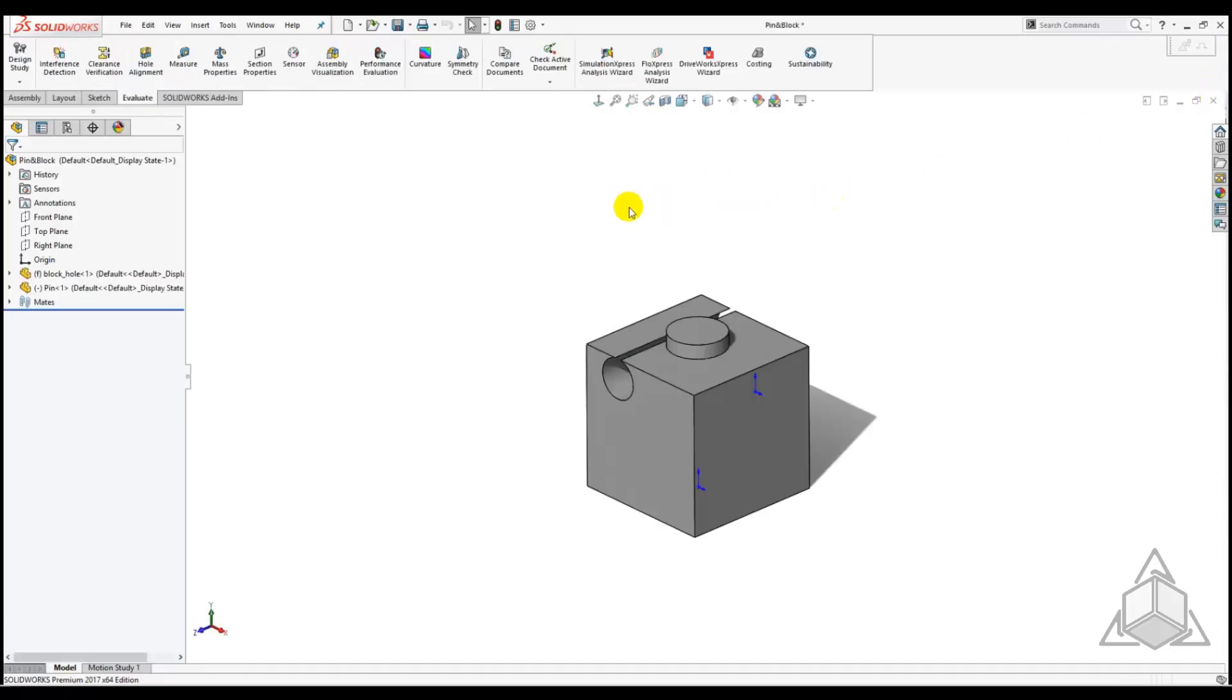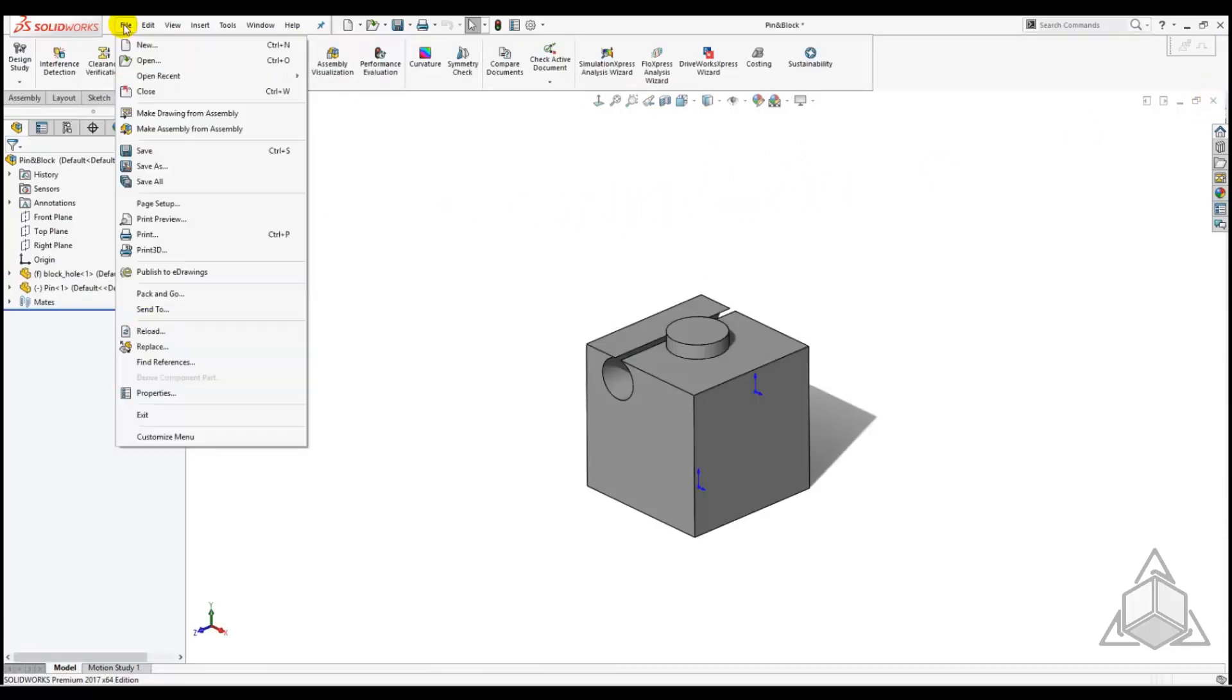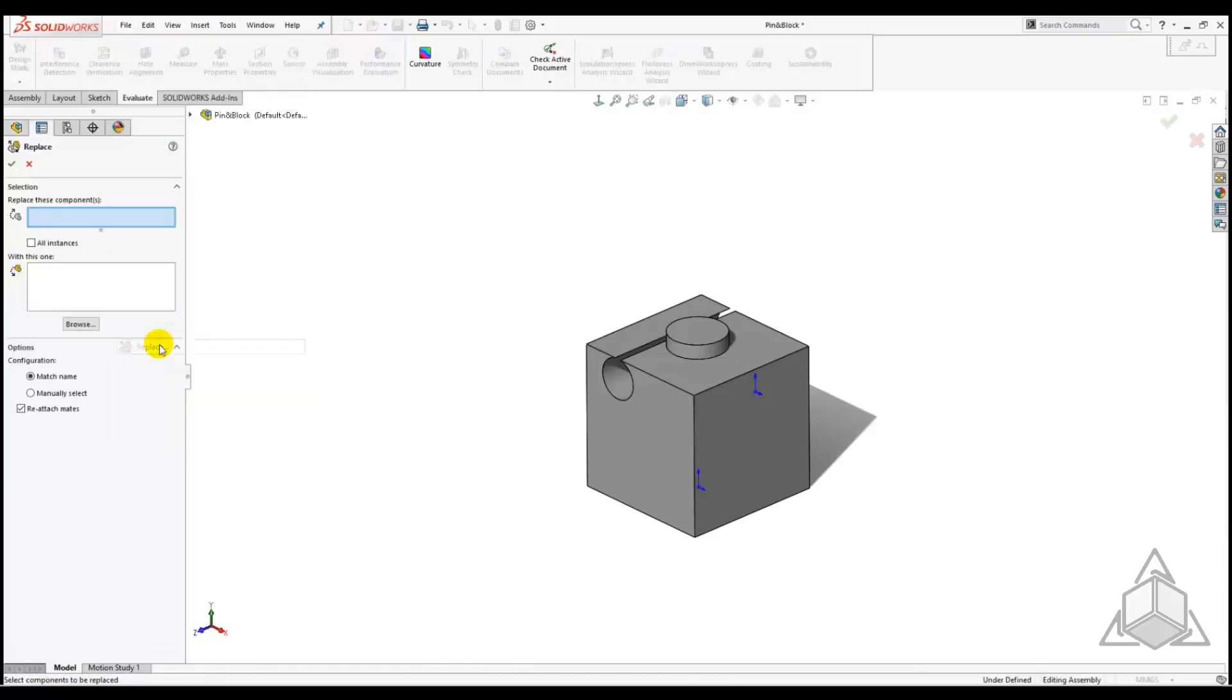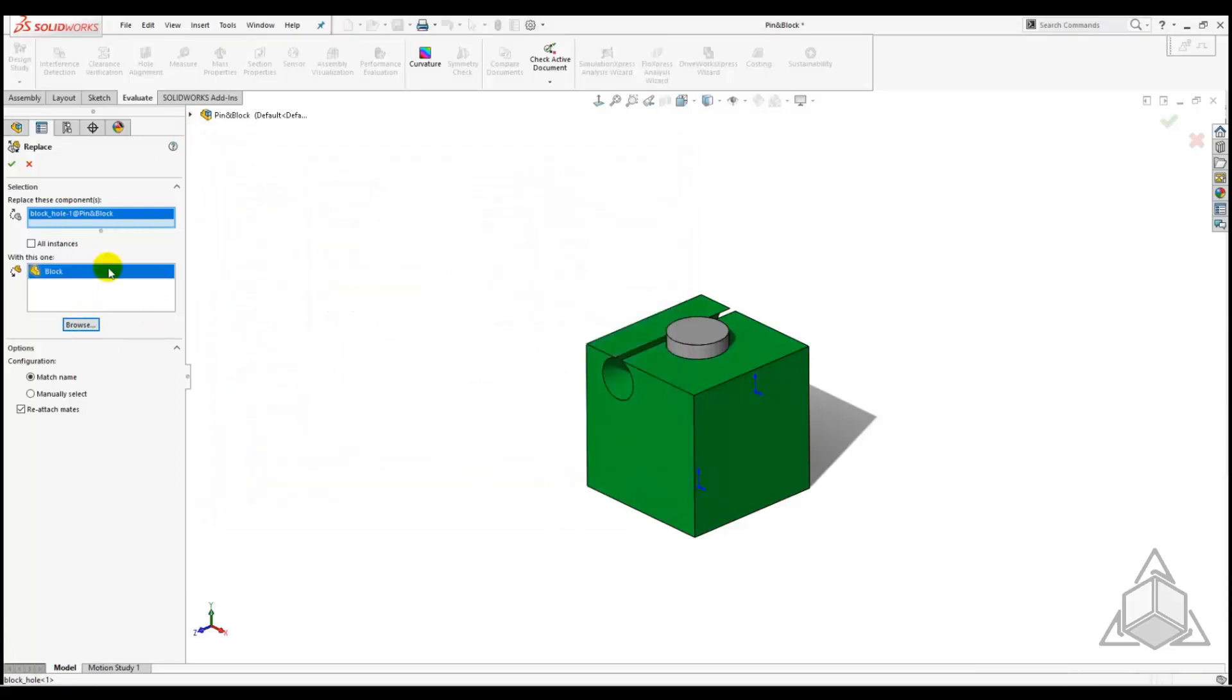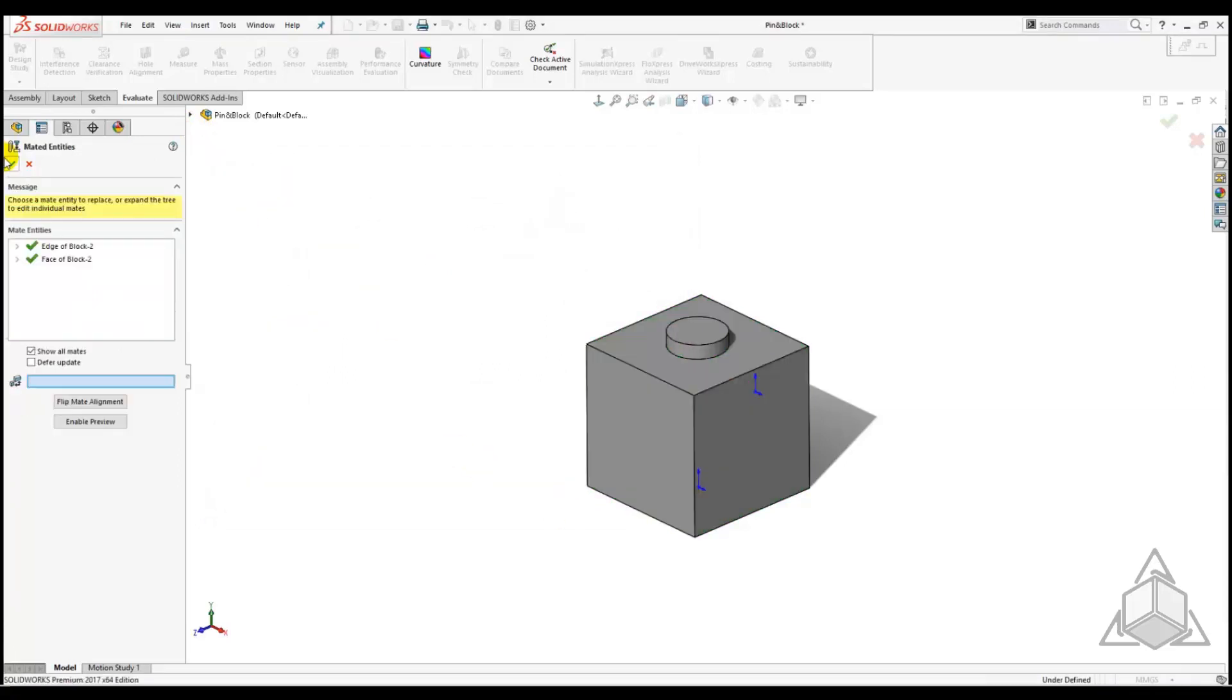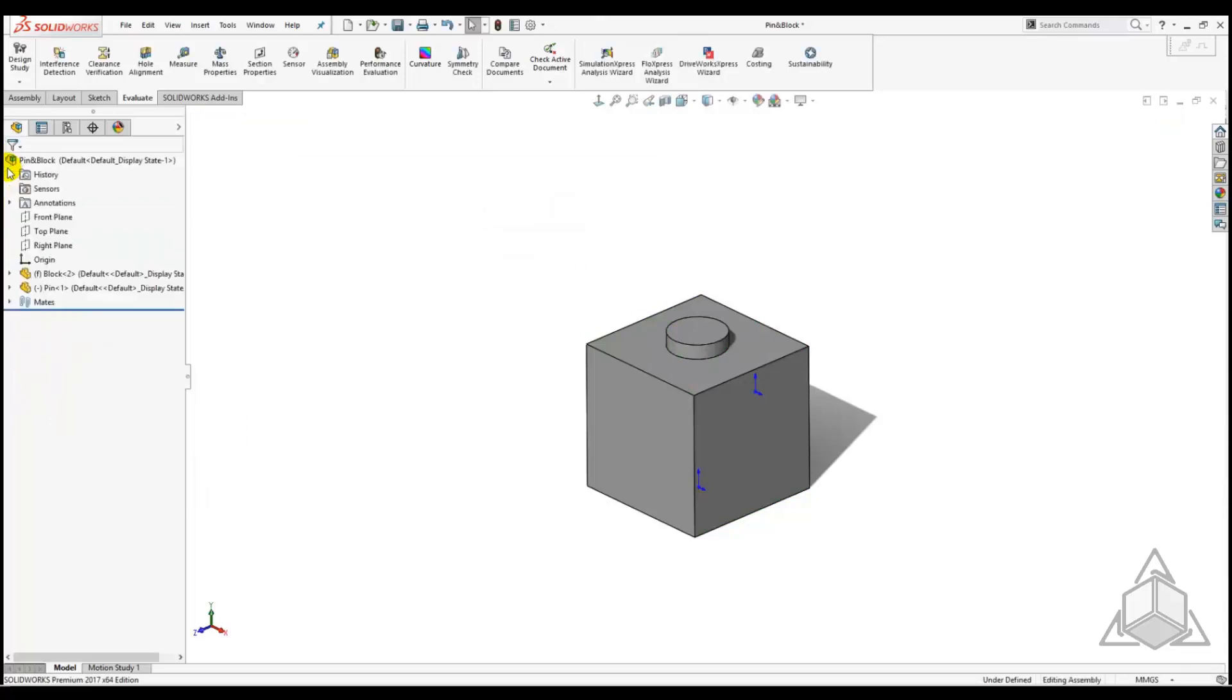Now let's reopen the block and Pin Assembly and put the assembly back into its original configuration by going to File, Replace, and then selecting the block that we want to replace with the original block that doesn't have the additional hole. We can click the green check and we are right back to where we began.